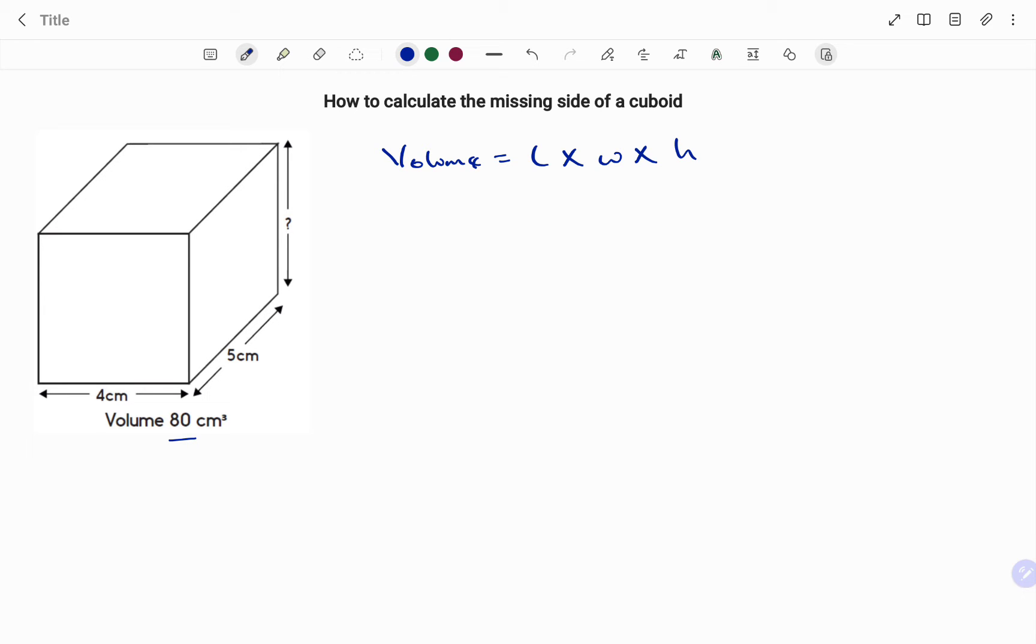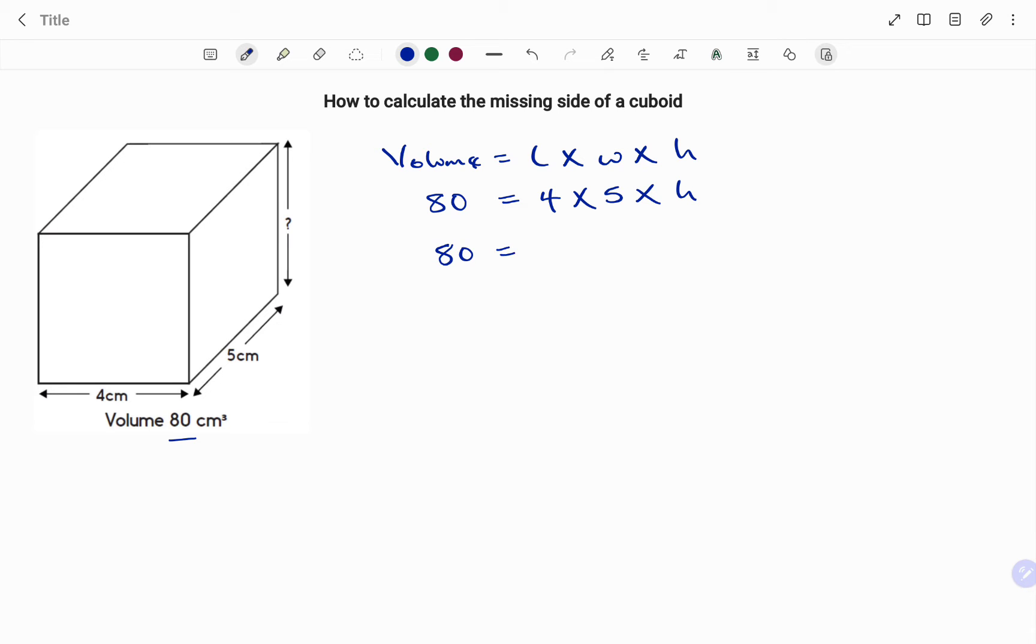Putting in the parameters given, I have my 80 cubic centimeters equals my length that's 4 times my width 5 times my height. I have 80 equals 4 times 5 is 20 times my height.